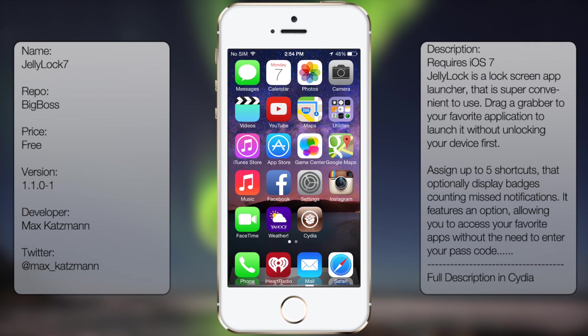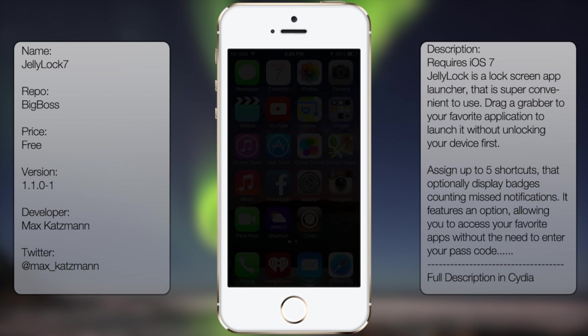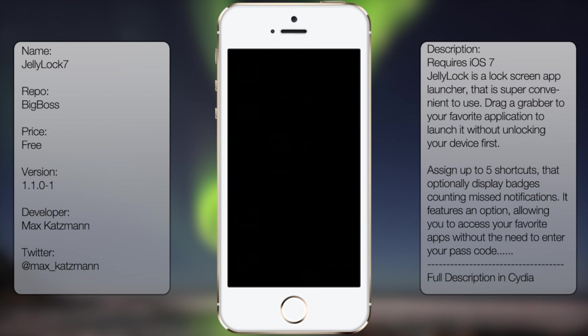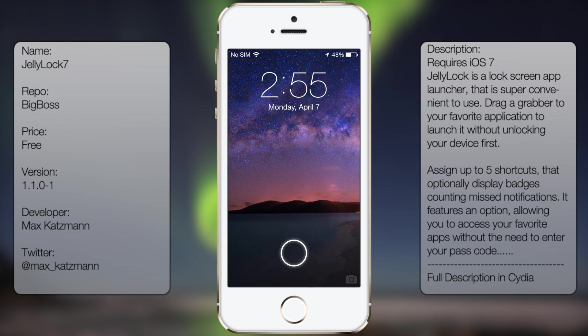What's up guys, in this video I'll be talking about JellyLock 7. It's an old tweak that was updated for iOS 7, it pretty much redefines the way you use your lock screen, like so.